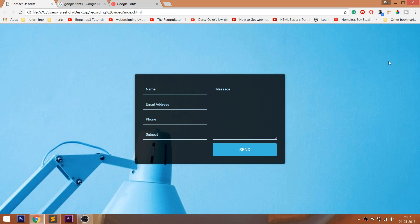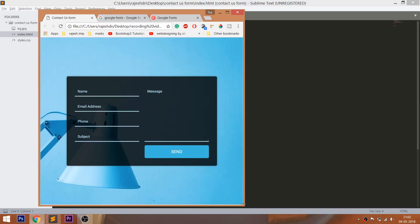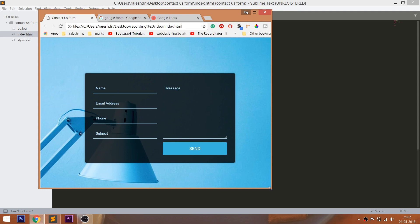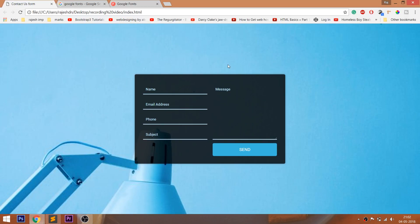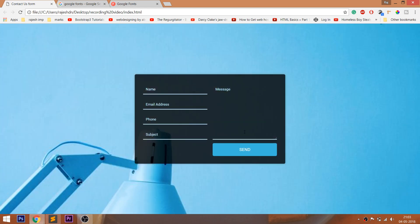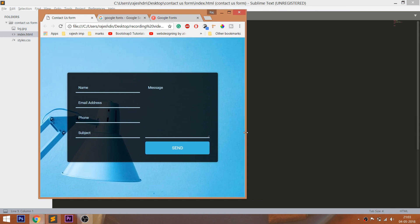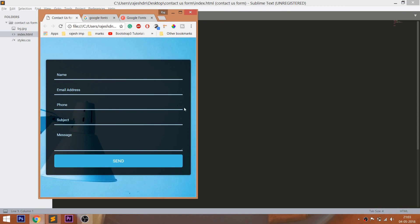Look at the final demo, in which we are going to see the full screen background and contact us form. See, even when we resize the browser window, the background image occupies the entire window. Look at the contact form layout, where it has two columns in one row. When we resize the browser window below 600 pixels, we can see the two column layout turning into the one column layout.